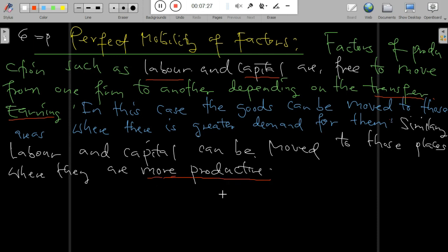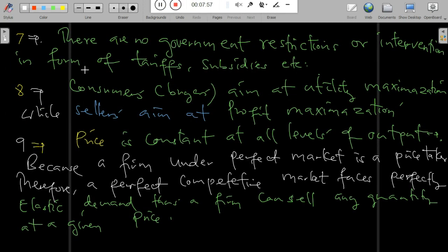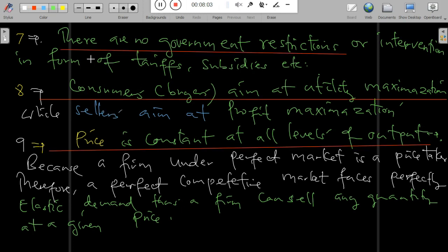There is also perfect mobility of factors of production — labor and capital are free to move from one firm to another depending on transfer earnings. Goods can be moved from areas where demand is lower to areas of greater demand, and similarly labor and capital can move to where they are more productive.